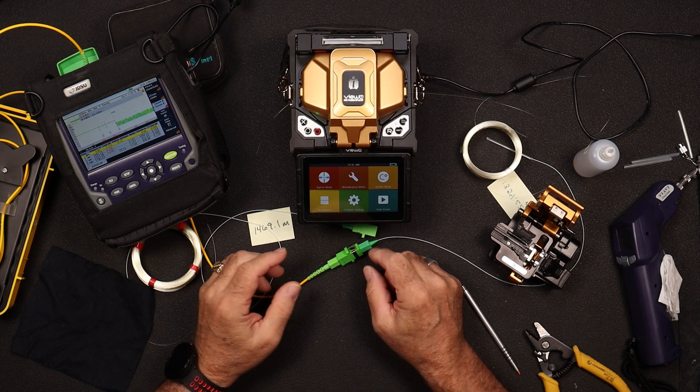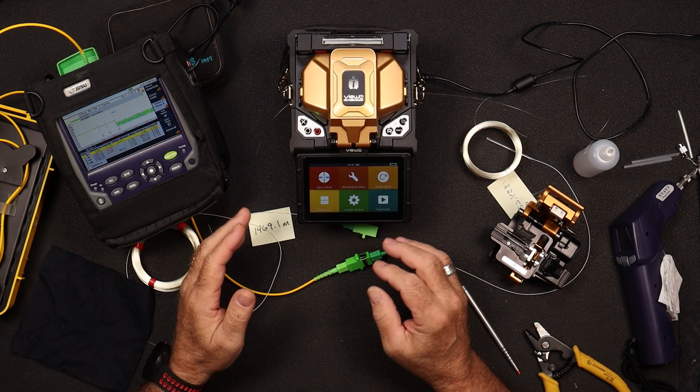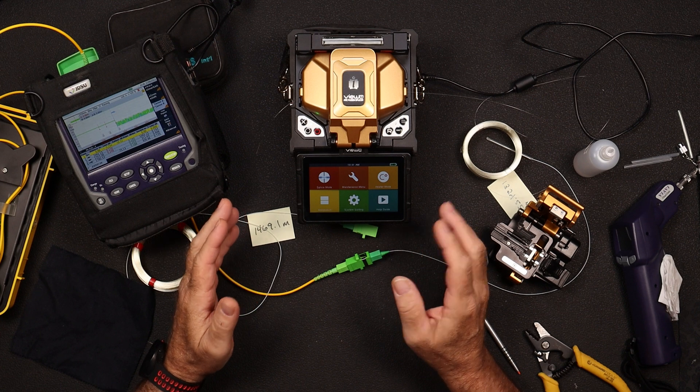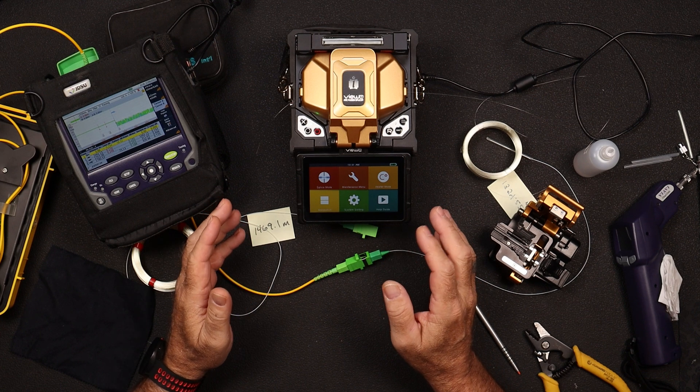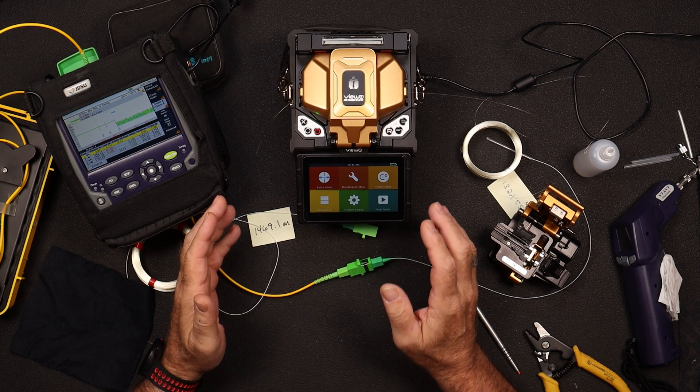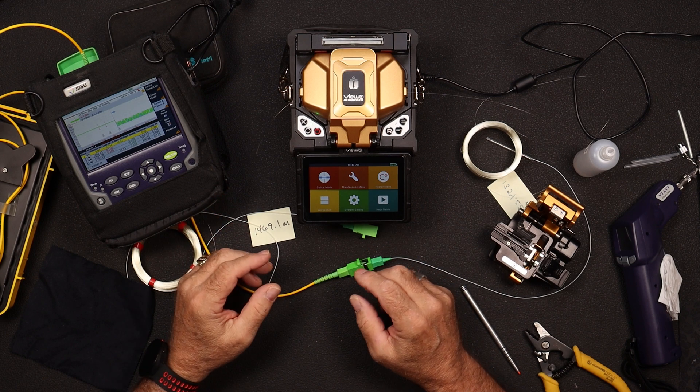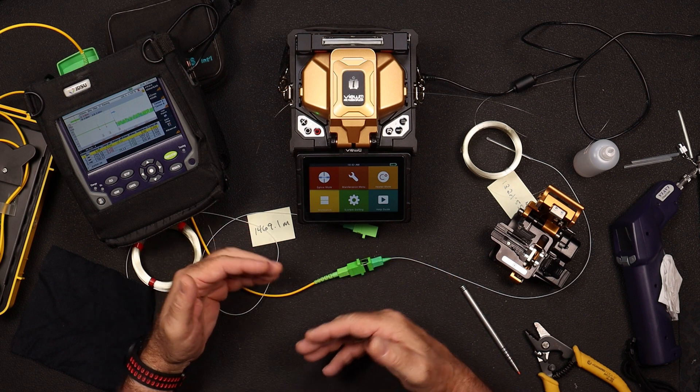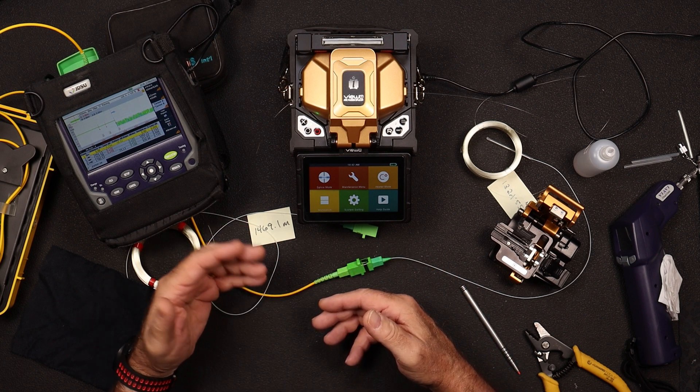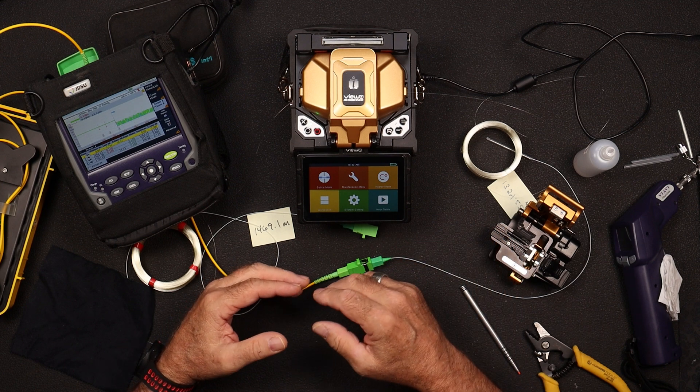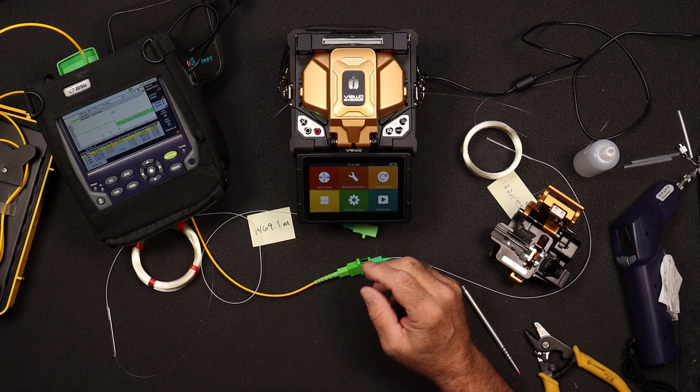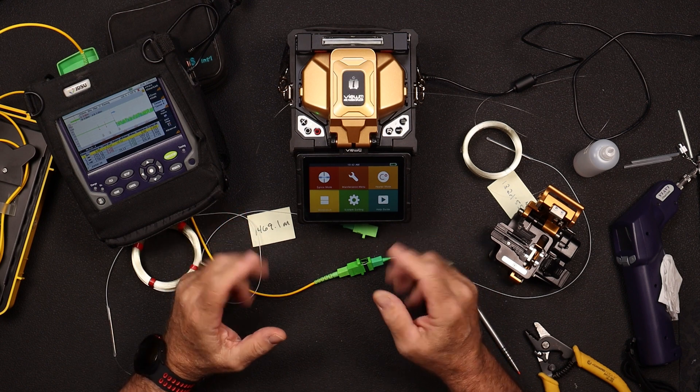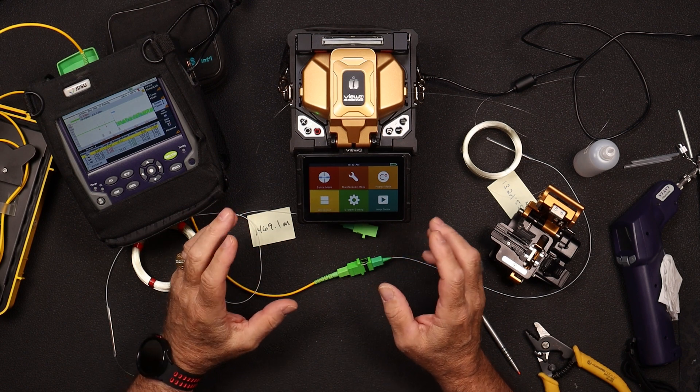So today we're going to talk about some what we'll call highly volatile or controversial topics. High loss splices. So we get all this different information from different sources, manufacturers, test equipment manufacturers, splice machines, etc. And a lot of this information we get is incorrect. So I kind of want to set the record straight today.